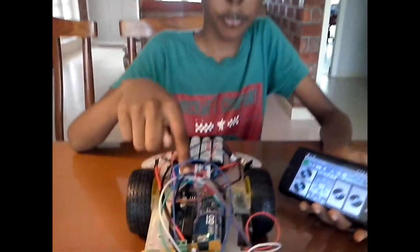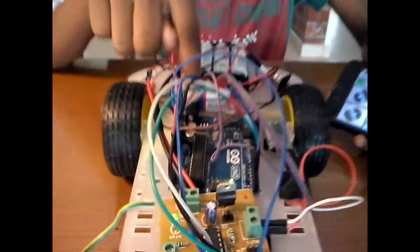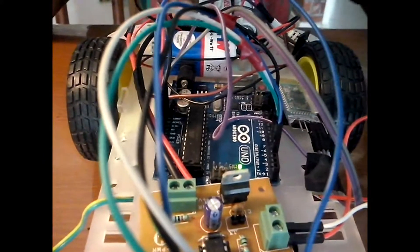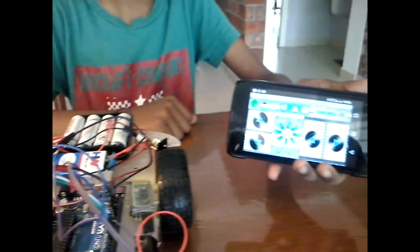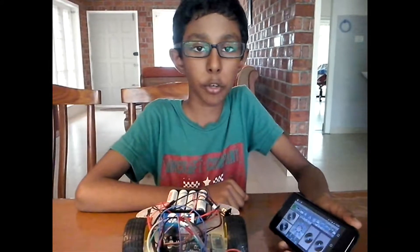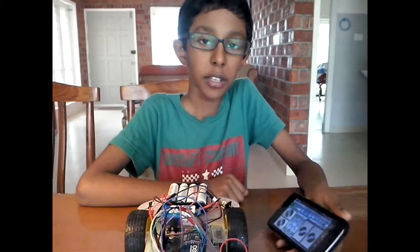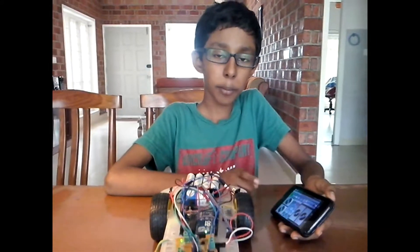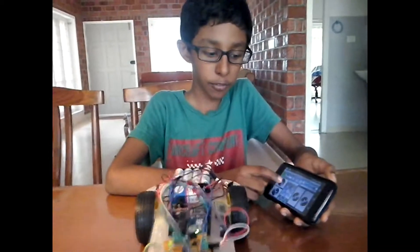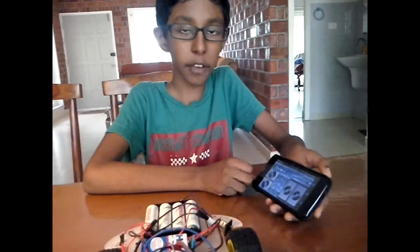I use this Arduino to receive and process signals received from the mobile application. I have written a program to identify the signals and make the motors turn. For example, if my program receives an F, it drives both motors forward.